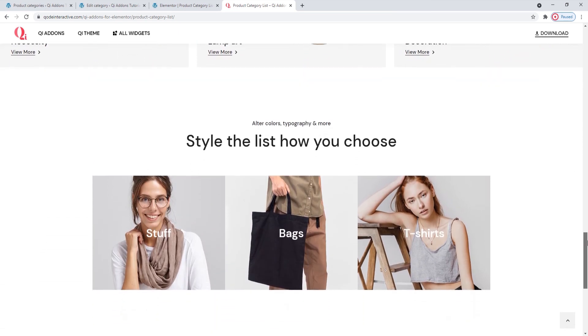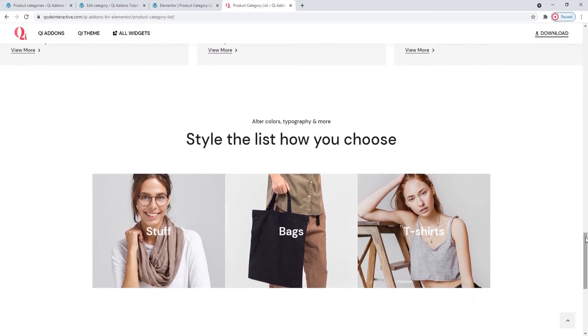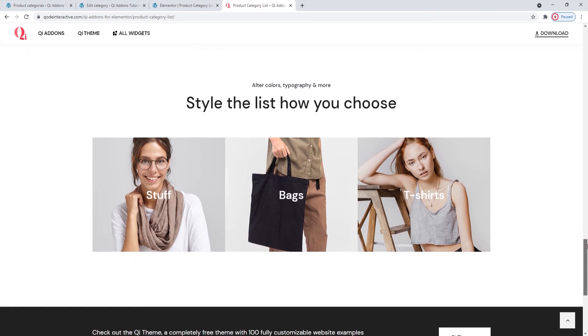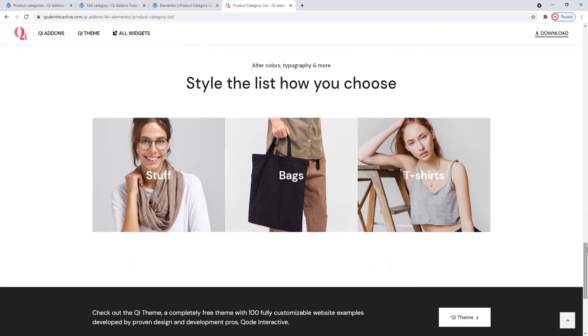We hope you found this tutorial helpful and that you will shortly be trying out the product category list widget from our key add-ons for Elementor plugin. If you have any questions, comments or suggestions, please drop us a line in the comments below. Also, make sure to subscribe to our channel and be the first to learn about new theme guides and tutorials.